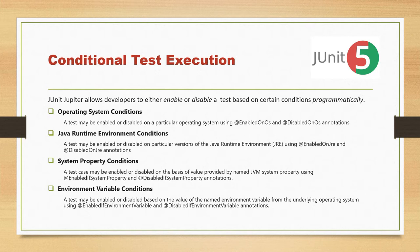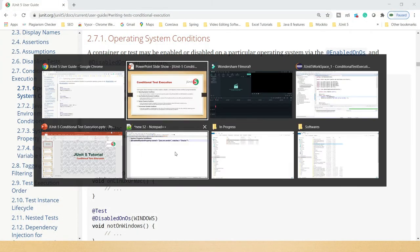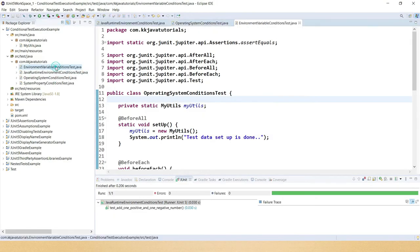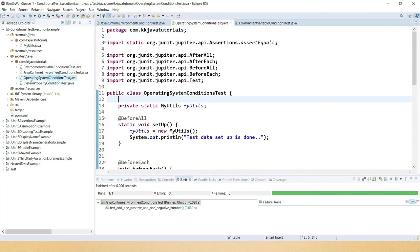Let's understand this through an example. Here in Eclipse, I've already created four test classes to demonstrate this. We'll start with conditional test execution based on the operating system.